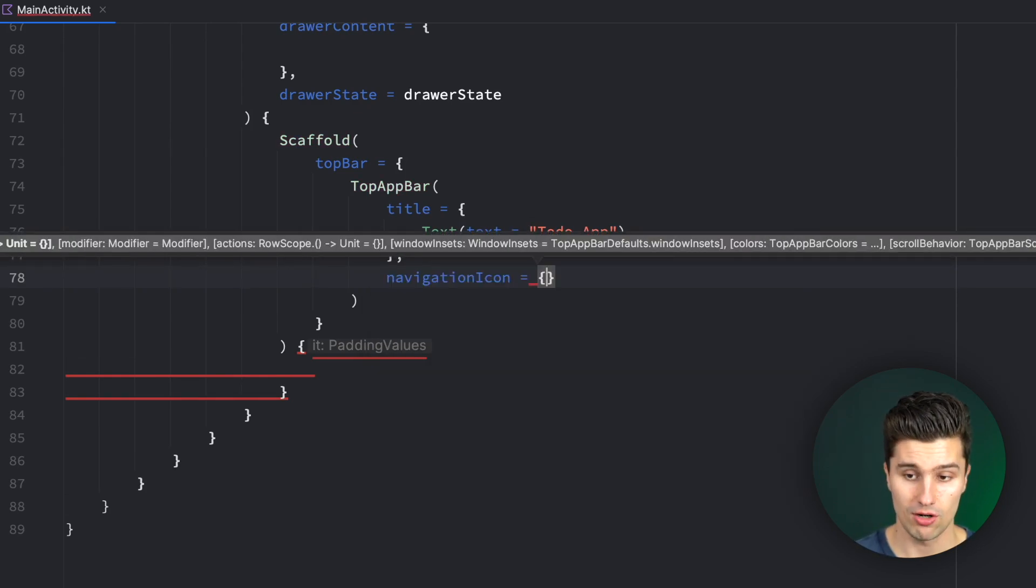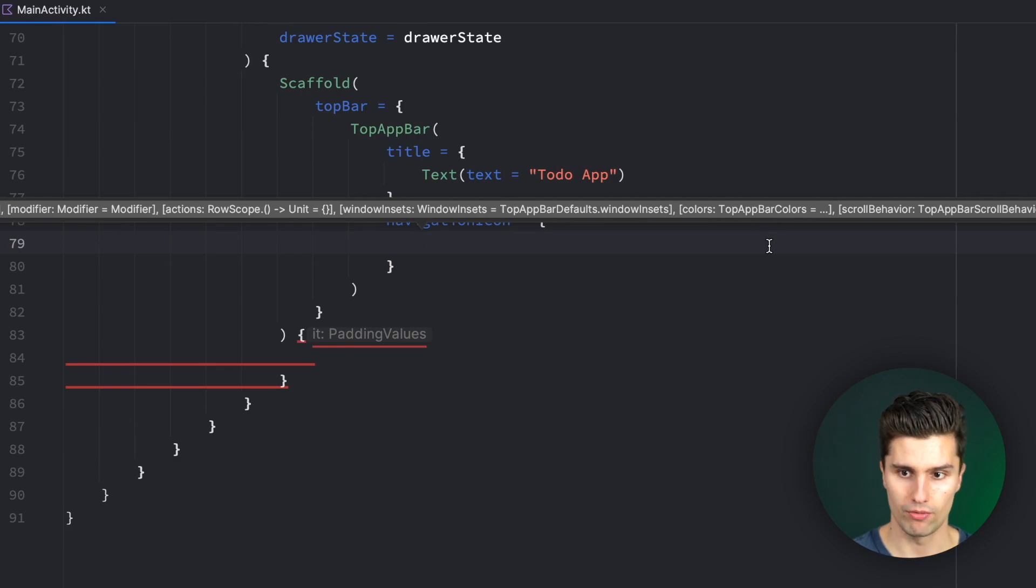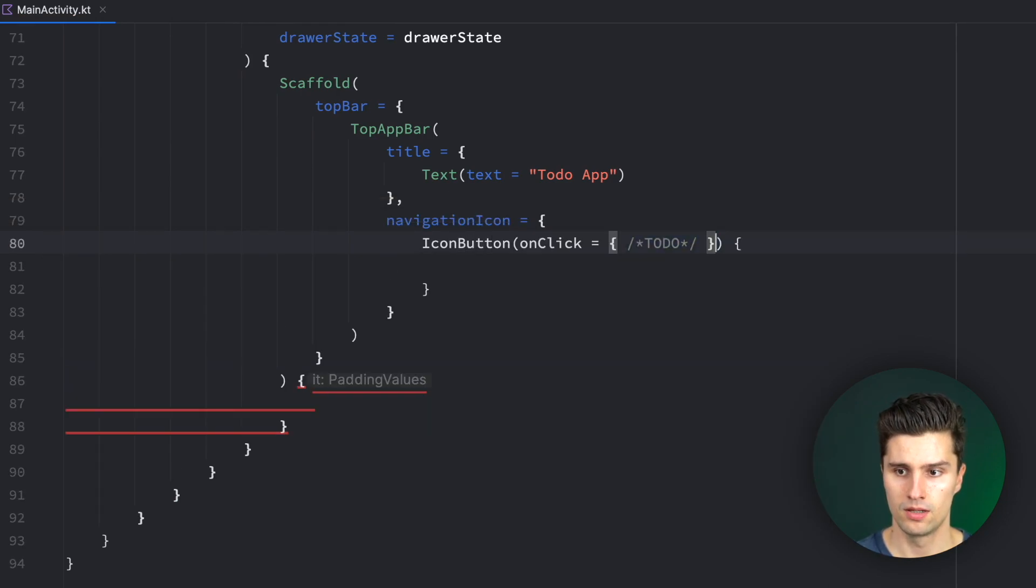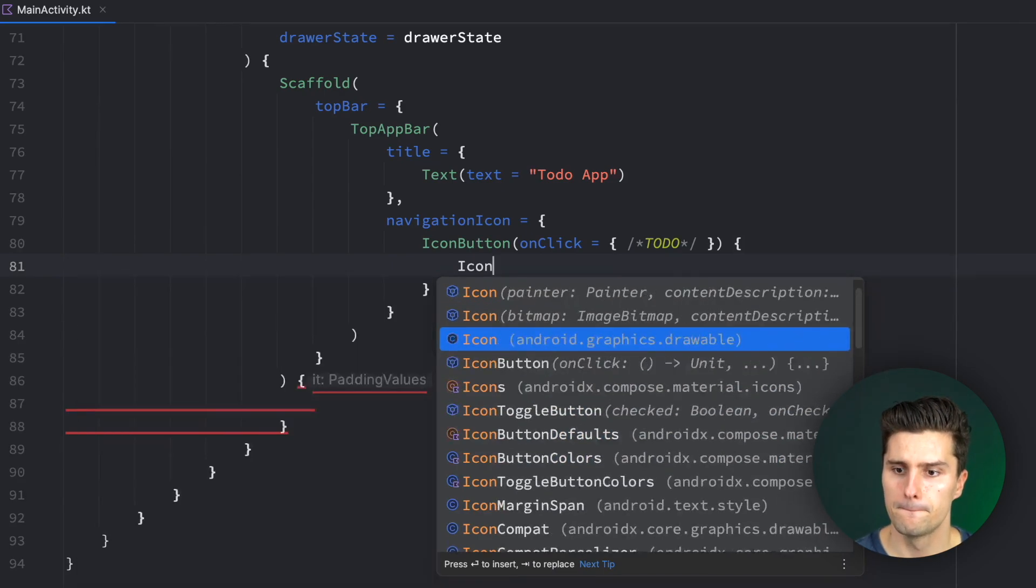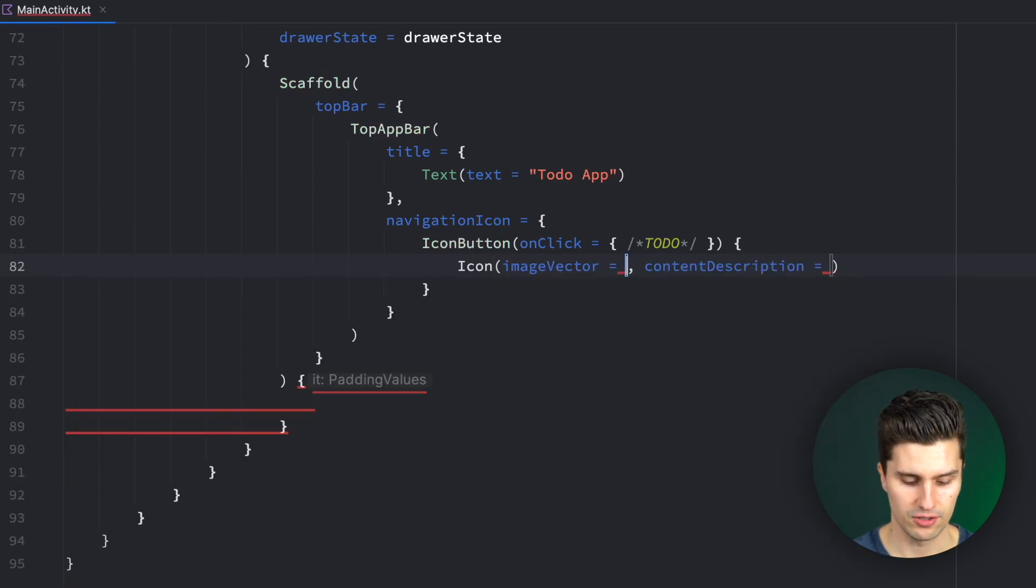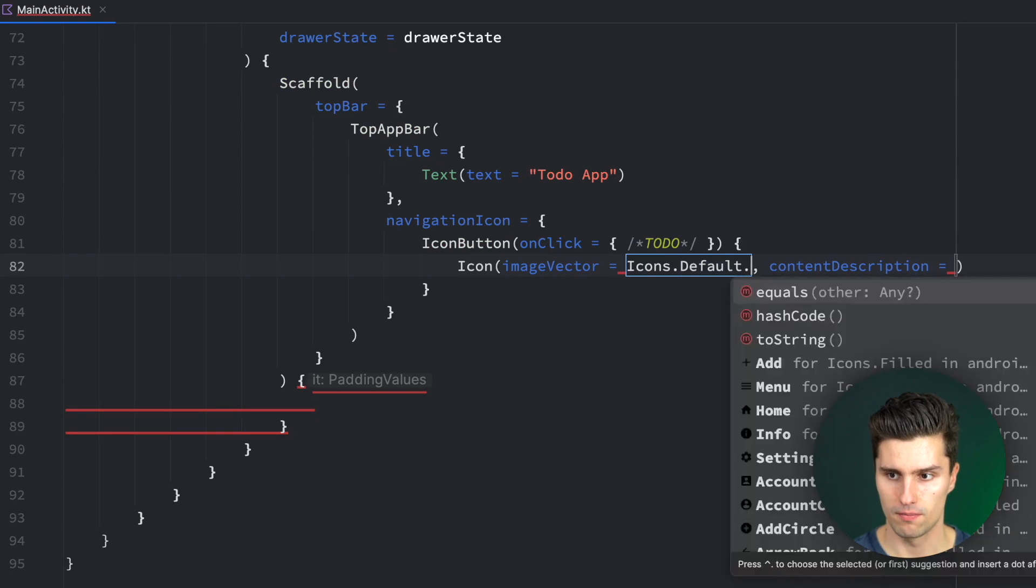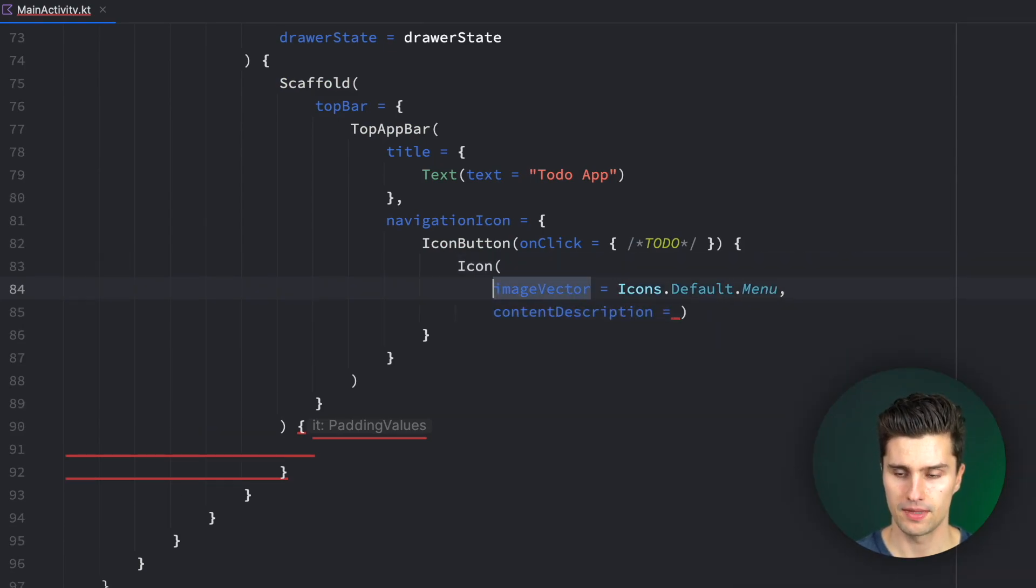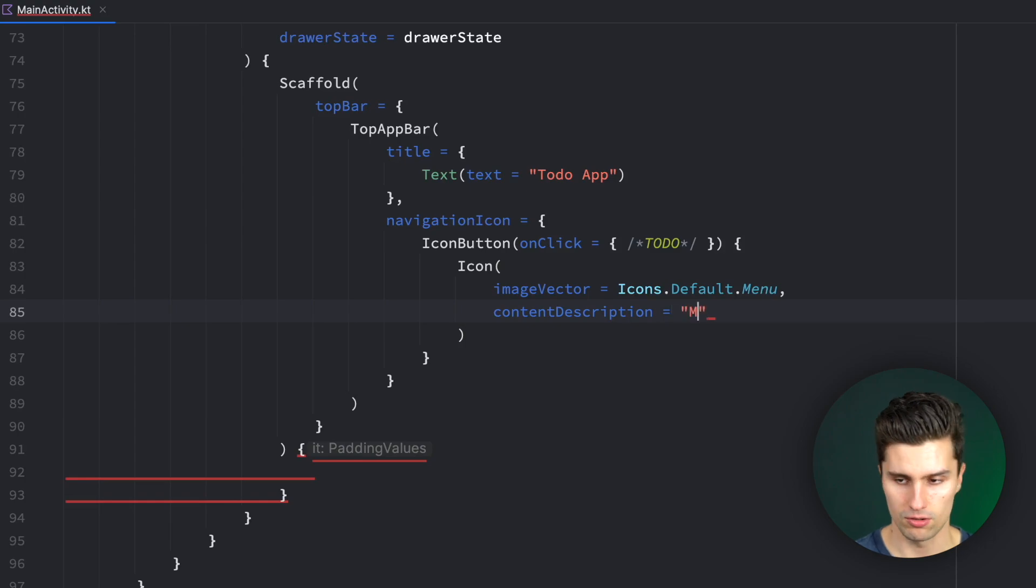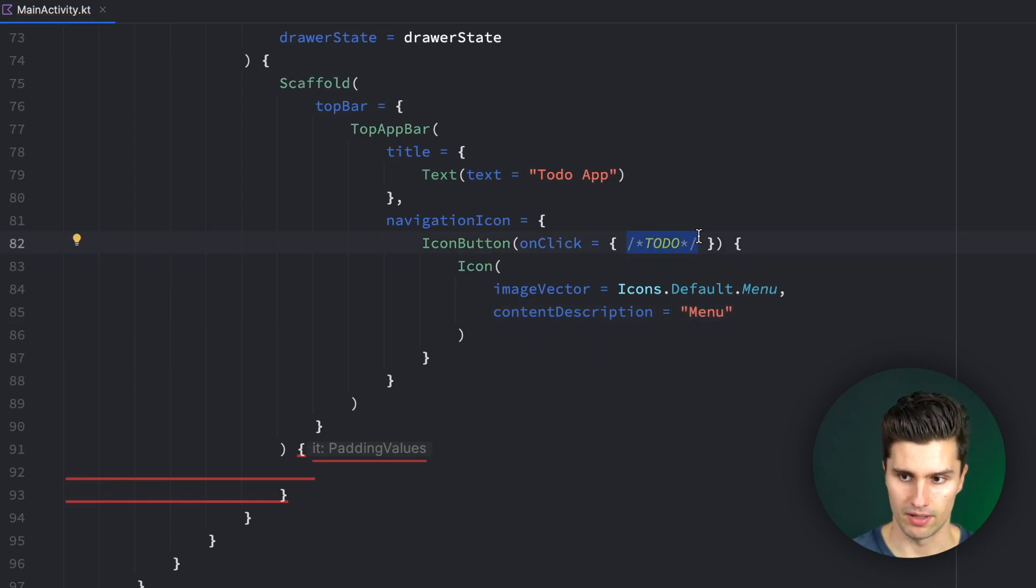We then want to have a navigation icon, which is our menu icon. So we want to have an icon button here. The content of that icon button is a normal icon. Image vector icons default menu. That is the icon we want to use. Content description could be menu as well. And when we click on this icon button, we want to open our navigation drawer.